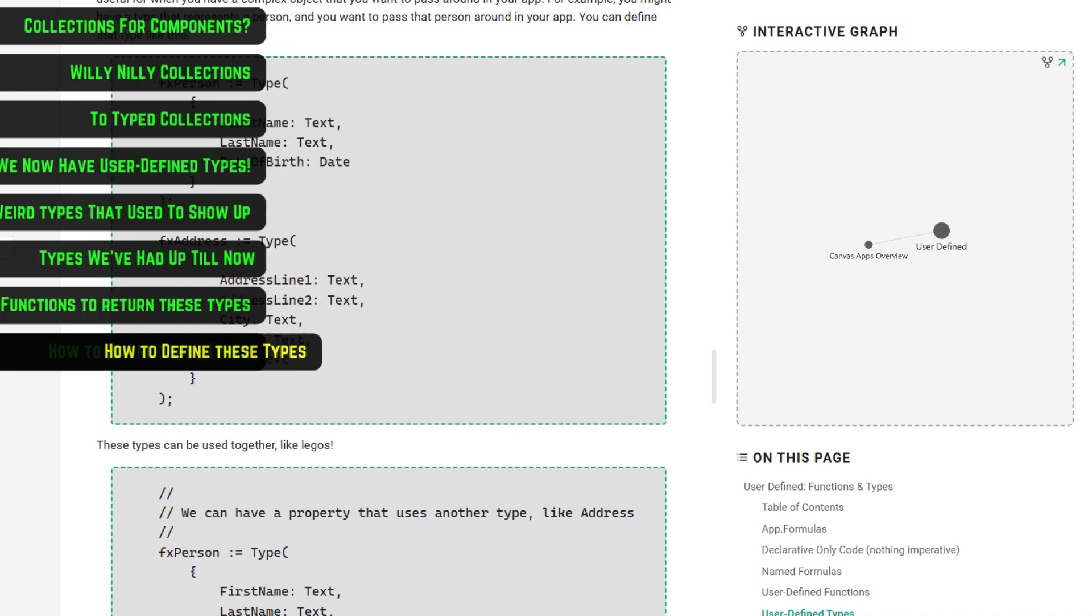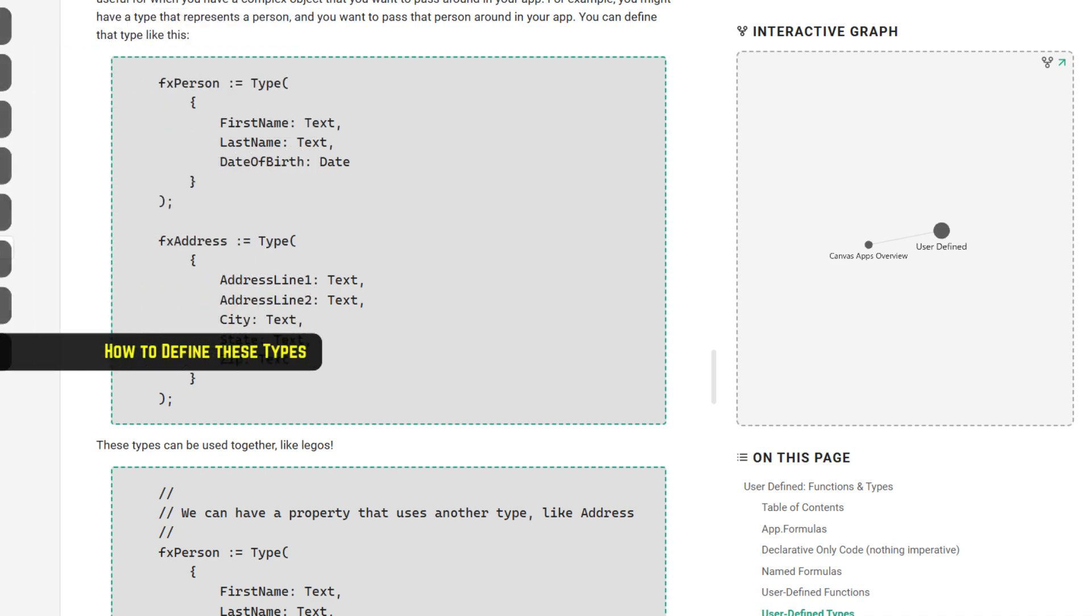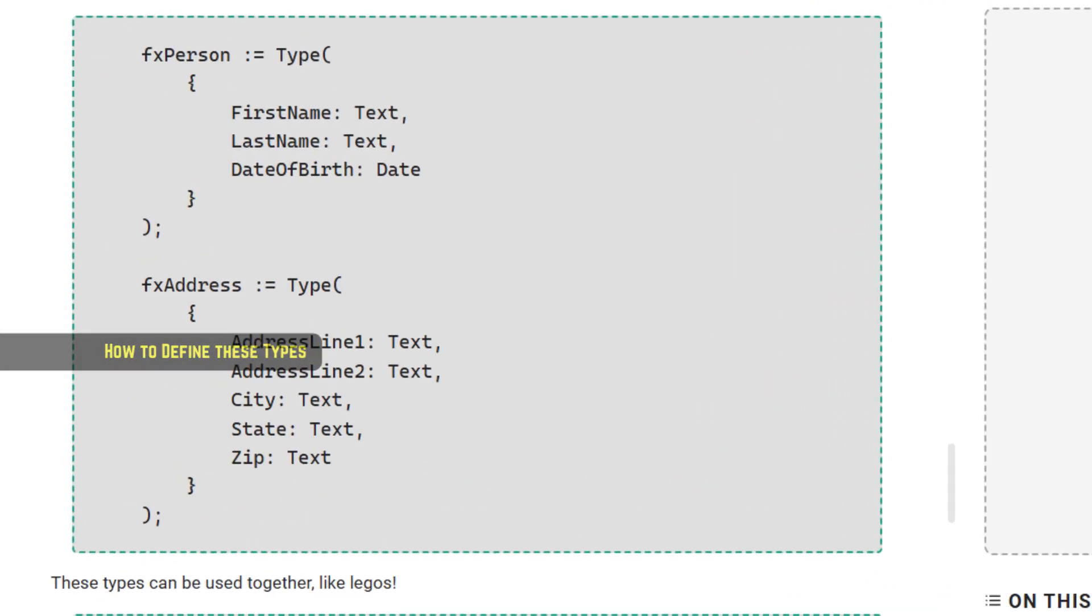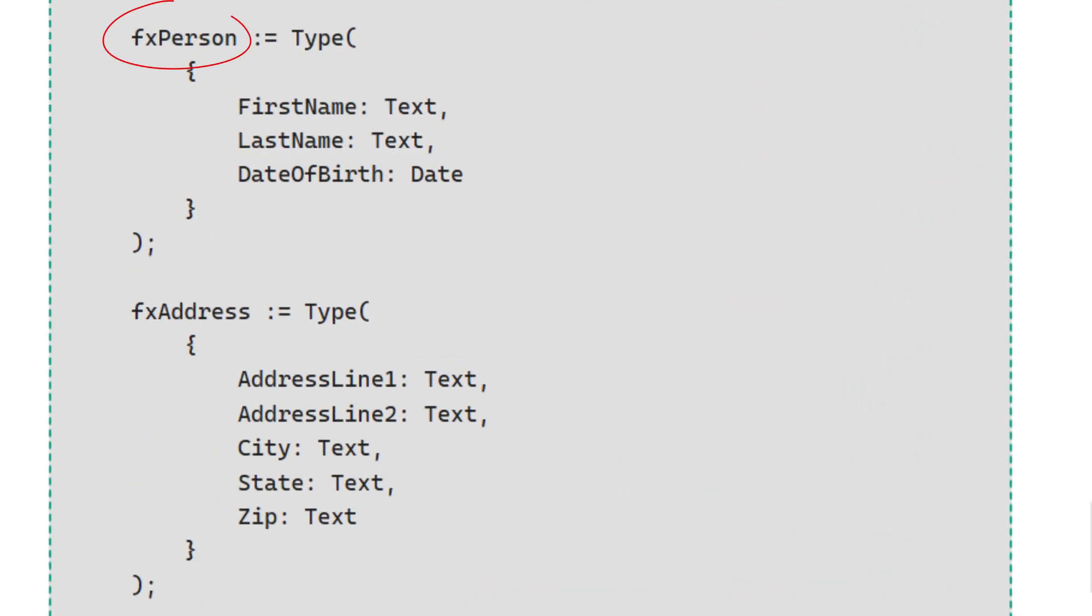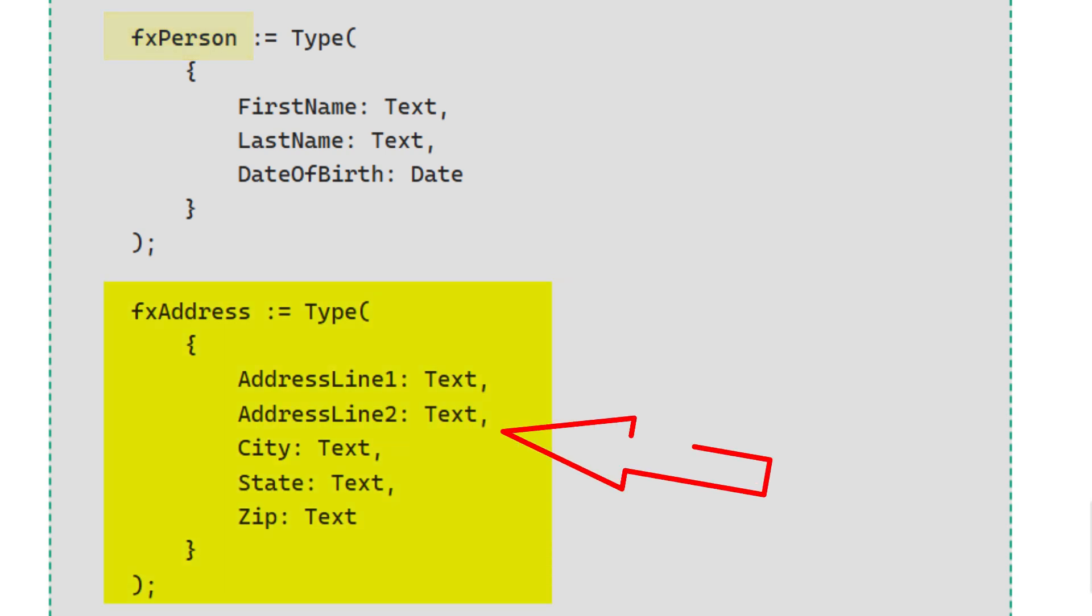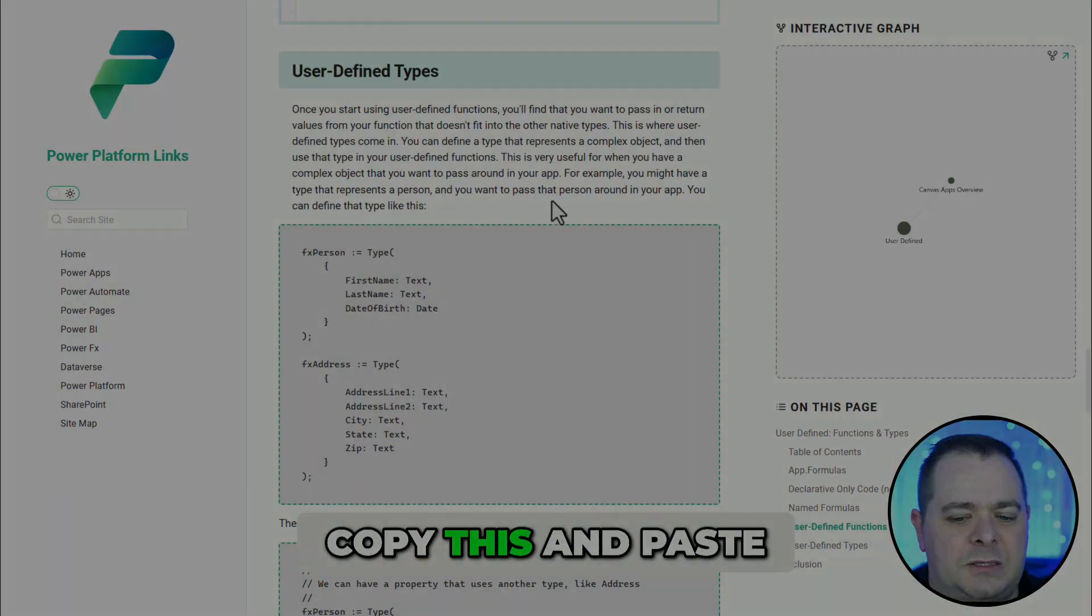This is the syntax for creating a type. You give it a name, and then you've got a colon with an equal sign with the type function, and between two curly braces, you can name off everything that you want to have in there. So we've got a person type. Also, look, address. We have address line one, address line two, city, state, zip. So, I'm going to copy this.